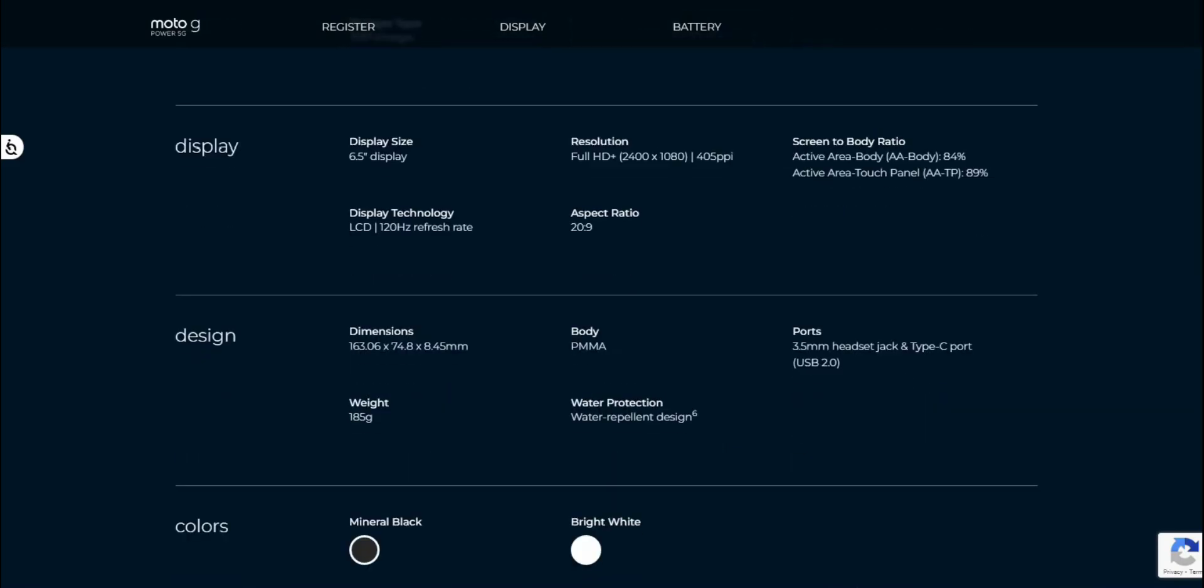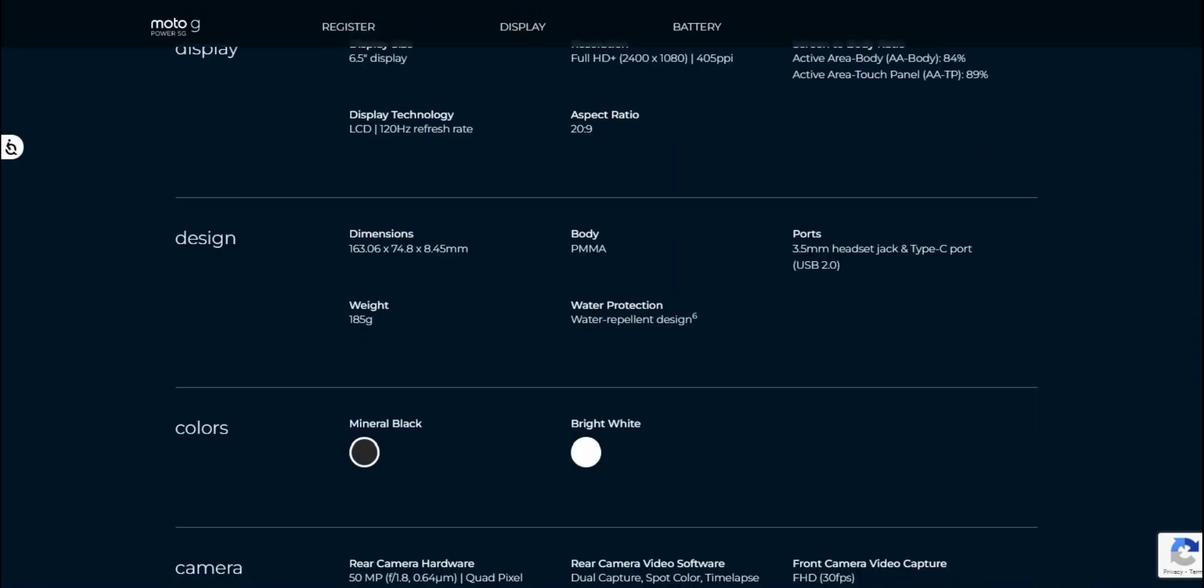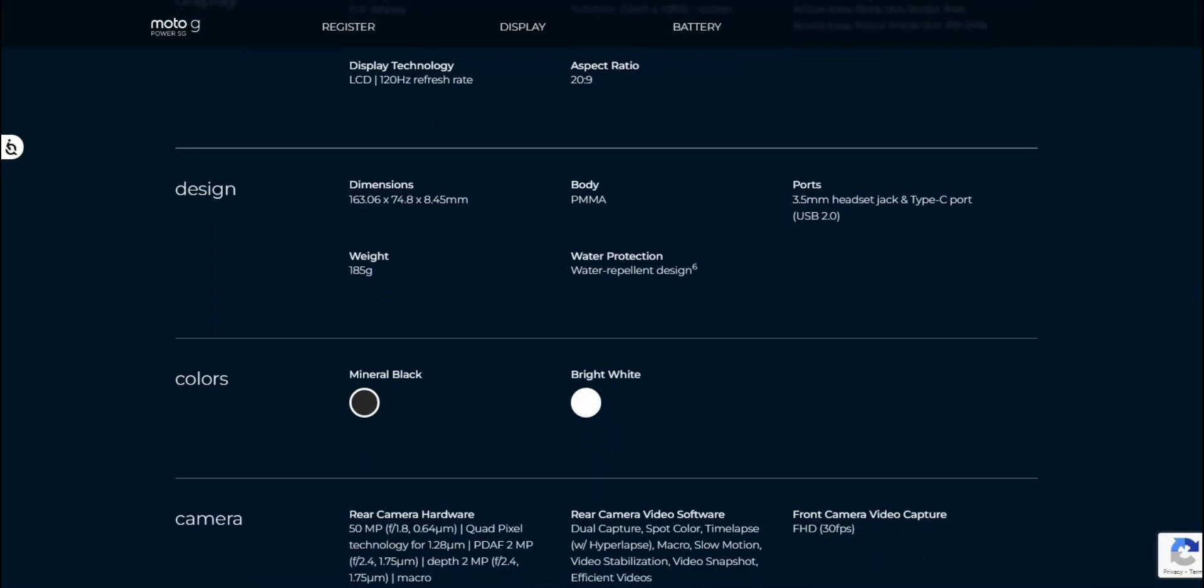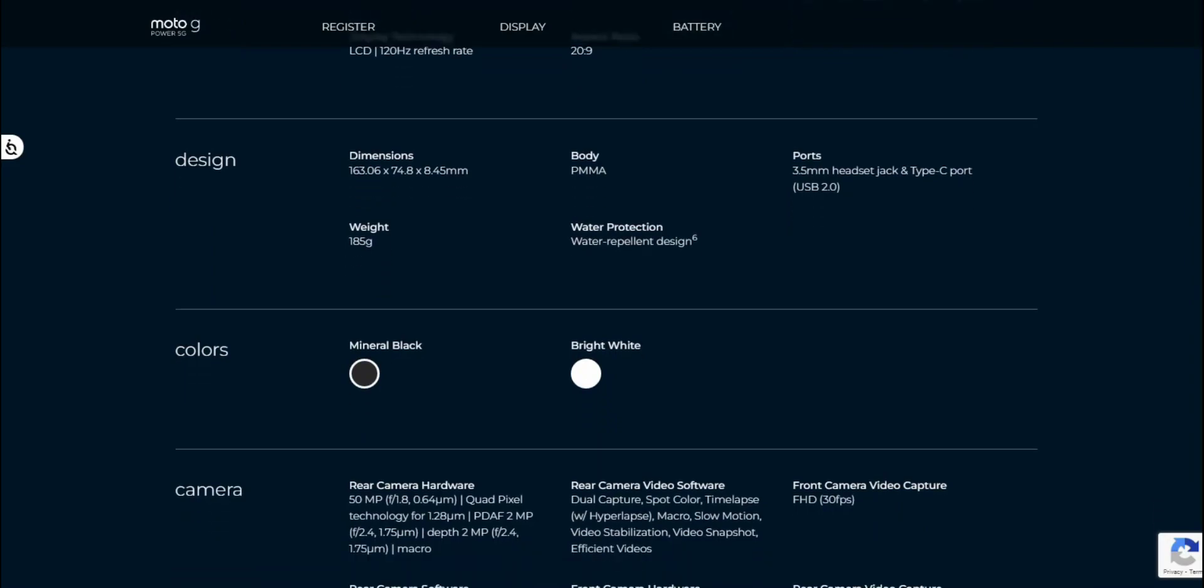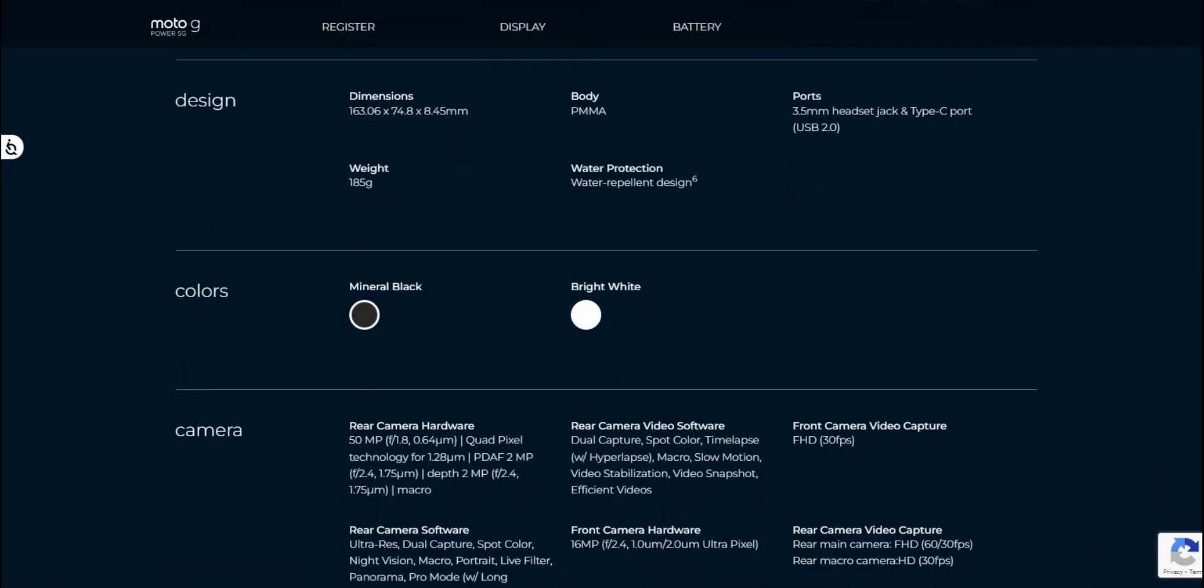Display. 6.5 inches LCD display there. 120 hertz refresh rate. Full HD plus 1080 by 2400, that is 405 PPI. 20 by 9 aspect ratio. Design dimensions. PMMA, I don't know what that is. It has water repellent, it's not waterproof, so don't submerge your phone in water. 3.5 headphone jack plus type C charging port. So you do get a headphone jack which is very nice to see because that's becoming less of a feature now on smartphones.